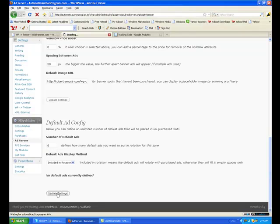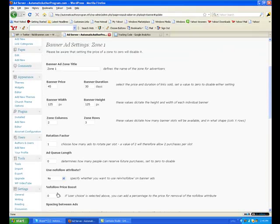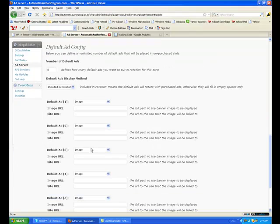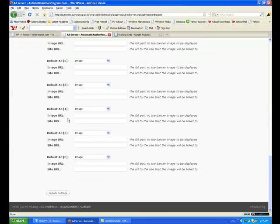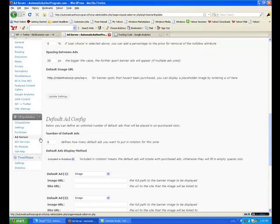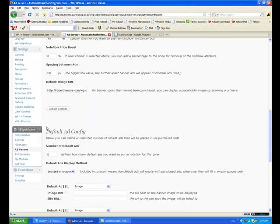Update settings. Now we've got six spots to run ads in here. I'll show you how to put ads in there a little later.